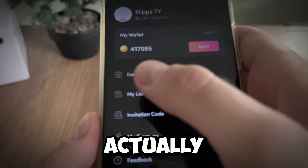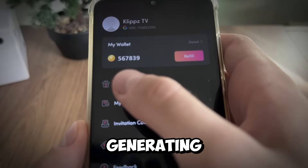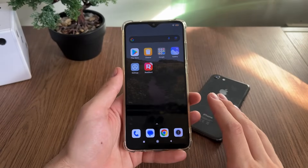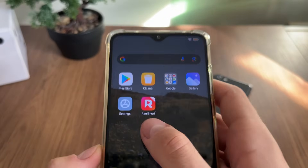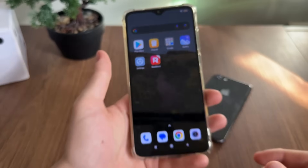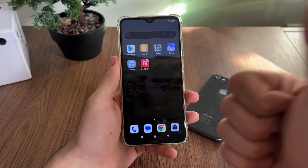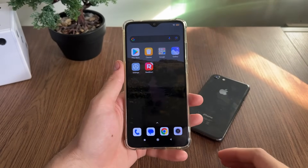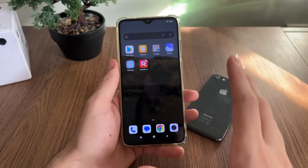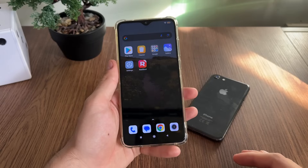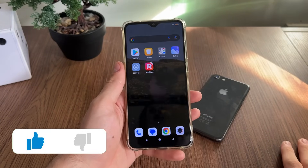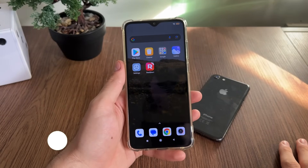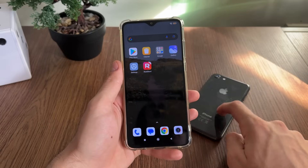As you can see, it's actually generating our wallet. Welcome to my brand new tutorial! In this tutorial, I'm going to show you how I got unlimited coins for my Real Short app — absolutely safe, free, and online, without downloading any modded APKs or jailbreaking or rooting your phone. You can do it on your Android or iOS devices.